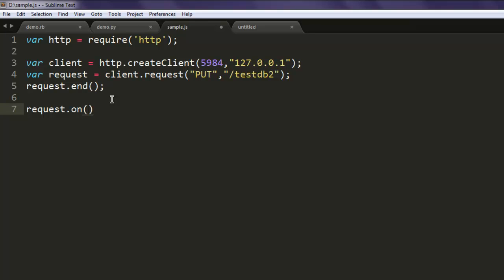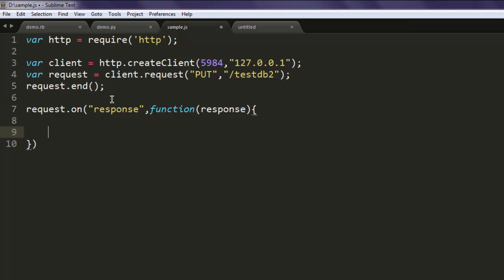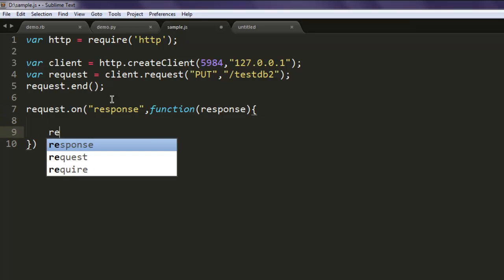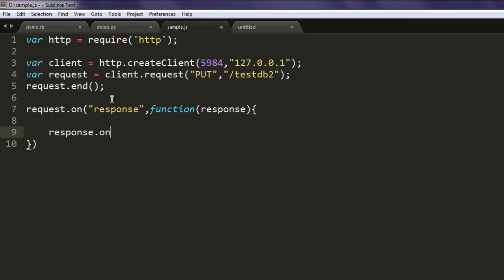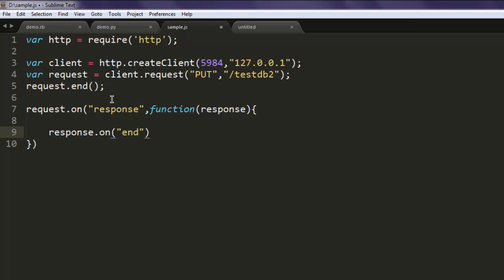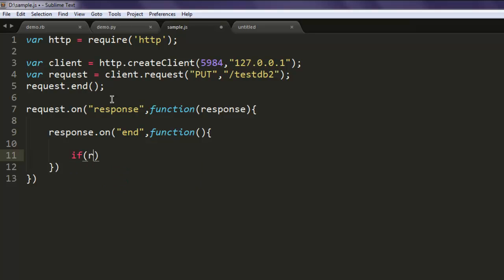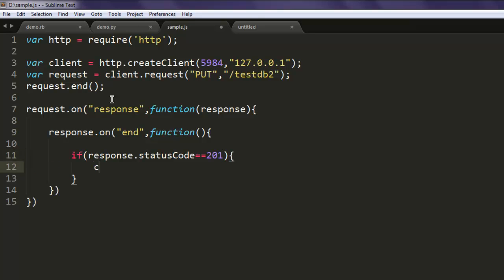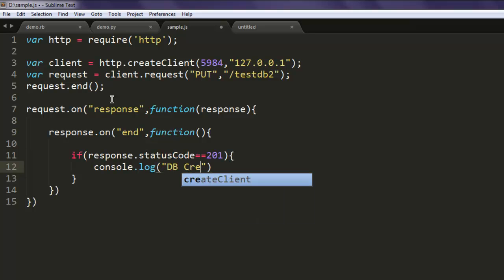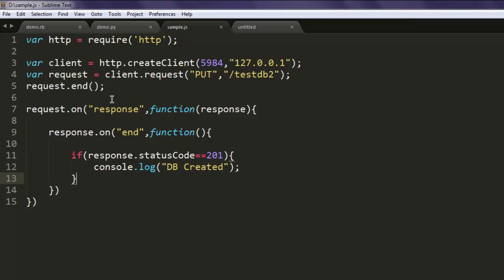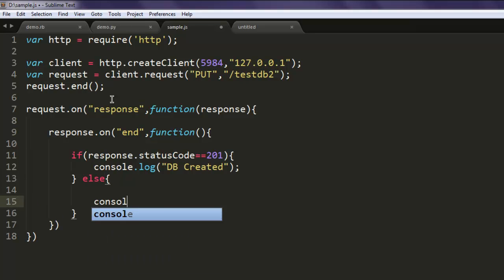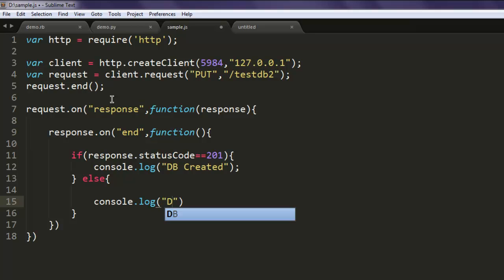So in the first part we created a request to create testdb2. Now I will call for request.on, which will pass this response, and inside this function it will check whether we have created this database or not. If response.statusCode equals to 201, then we should print message DB Created. Else, we will print on console that DB failed to create.